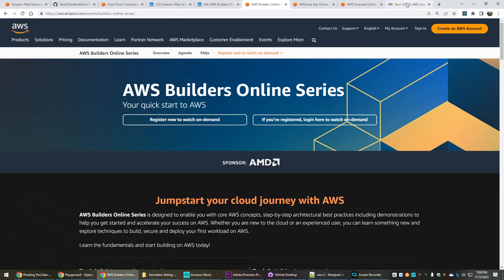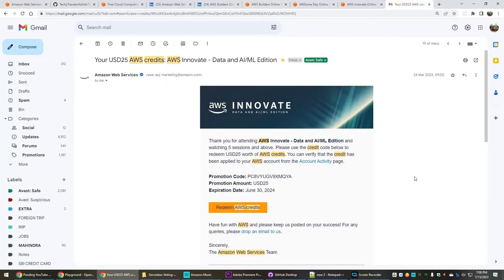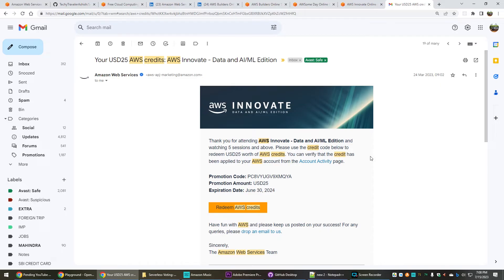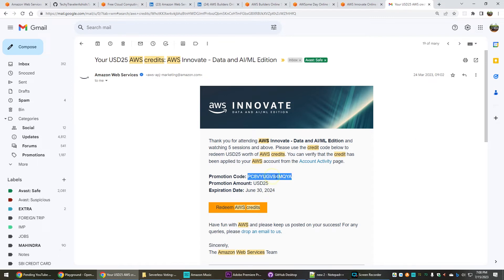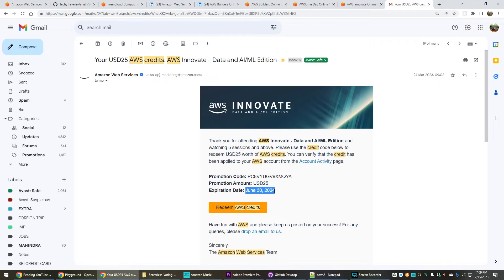The AWS credits will come in this way. This is one such AWS credit which I got after joining the Innovate sessions in March 2023. Once you receive this promotion code, obviously this won't work for you because I have already applied it to my AWS account. If you see the validity is also good - you can explore AWS services for more than one year with these $25 US dollars. This is not just one - you can keep on collecting more $25 US dollar credits and you can keep on adding it in your AWS account.